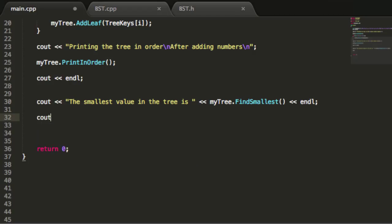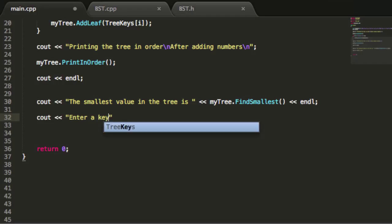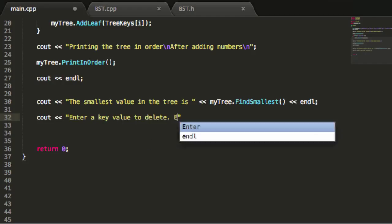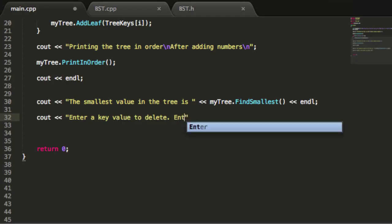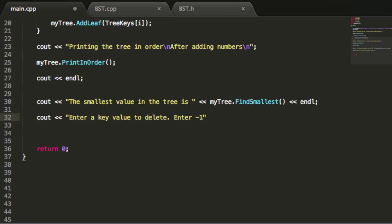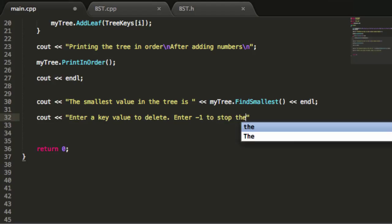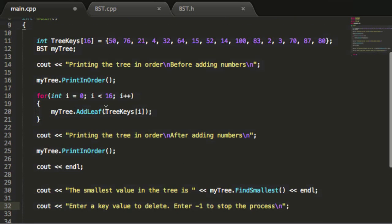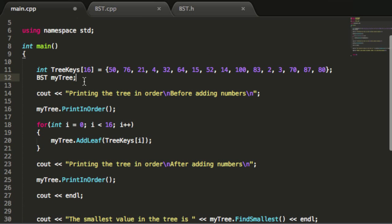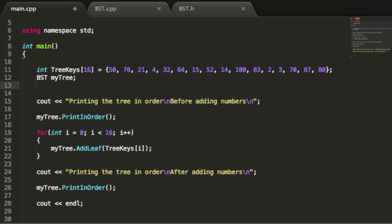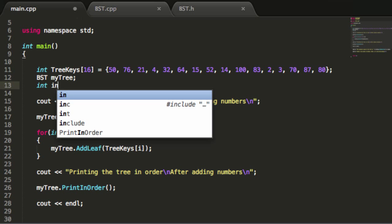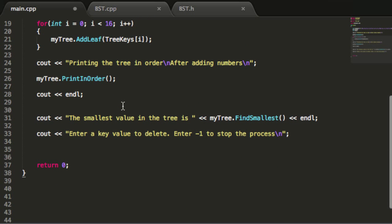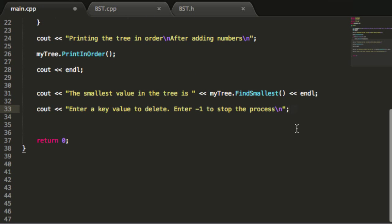I'll start by printing a message to the screen: enter a key value to delete, and enter negative one to stop the process. Then I'll do a new line. The first thing I should probably do is create an input variable. So up top here, I'll create an integer variable and call it input.